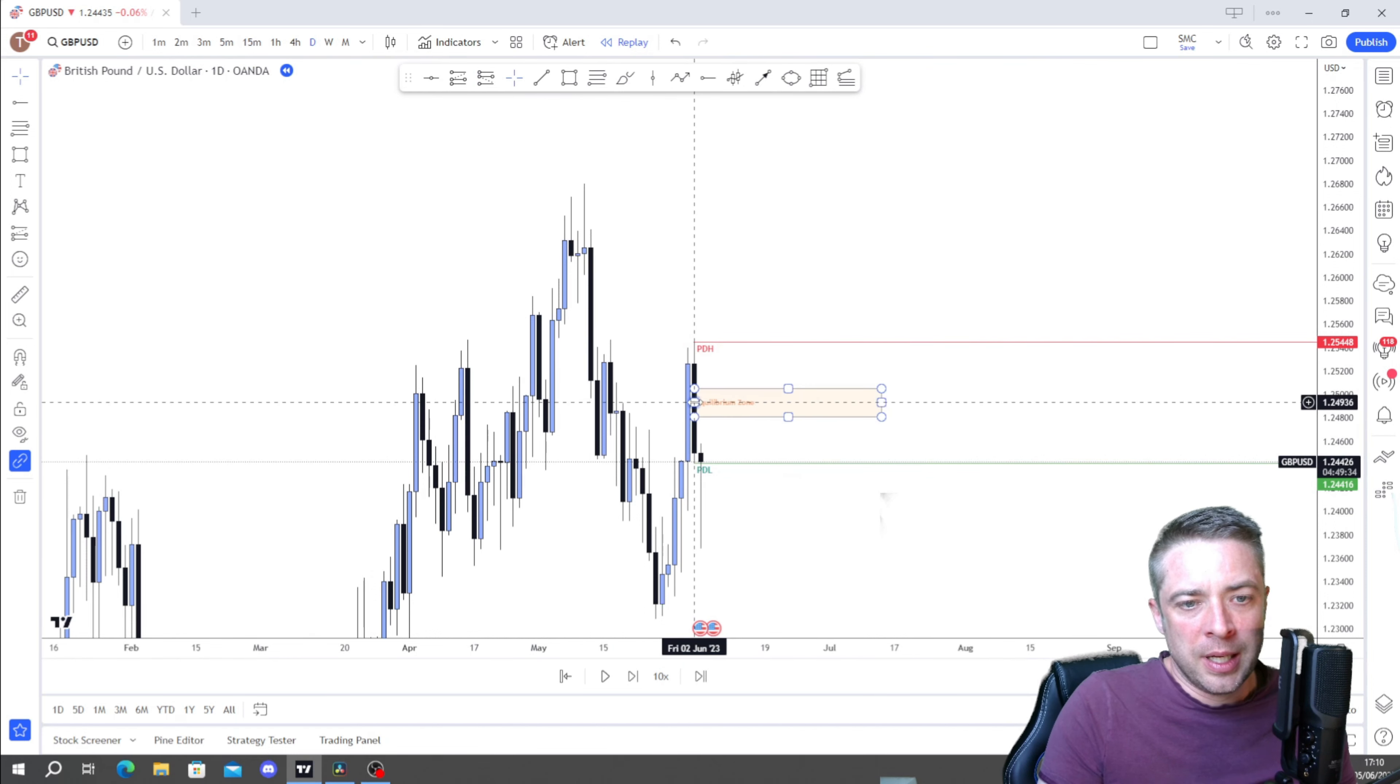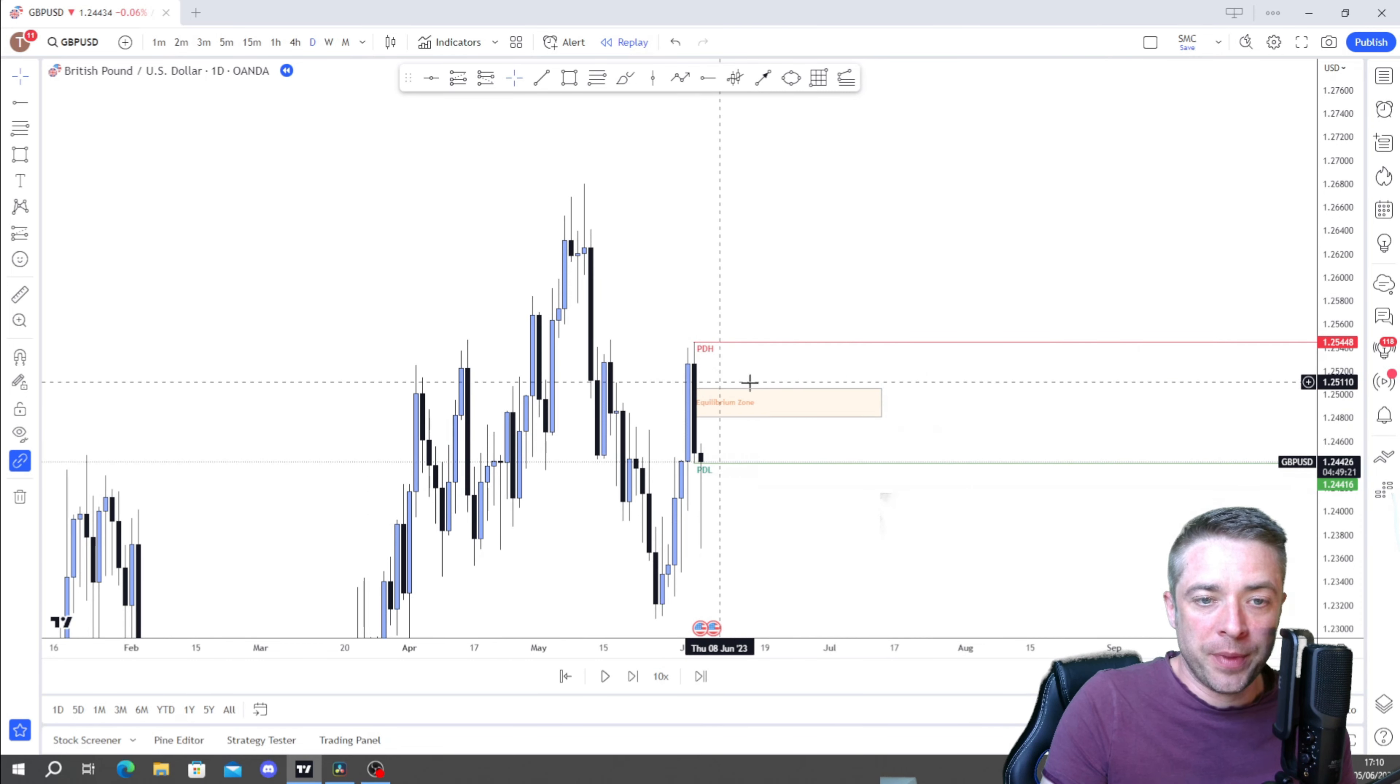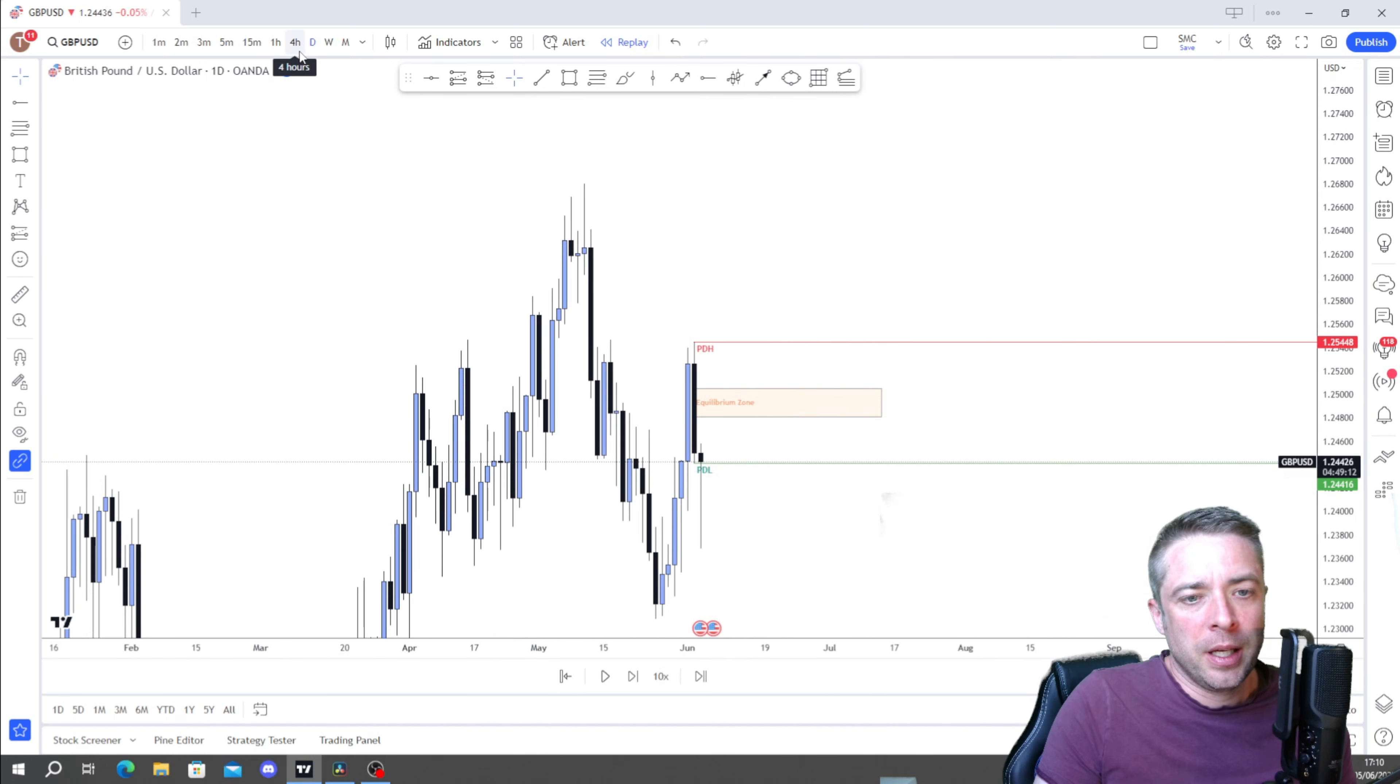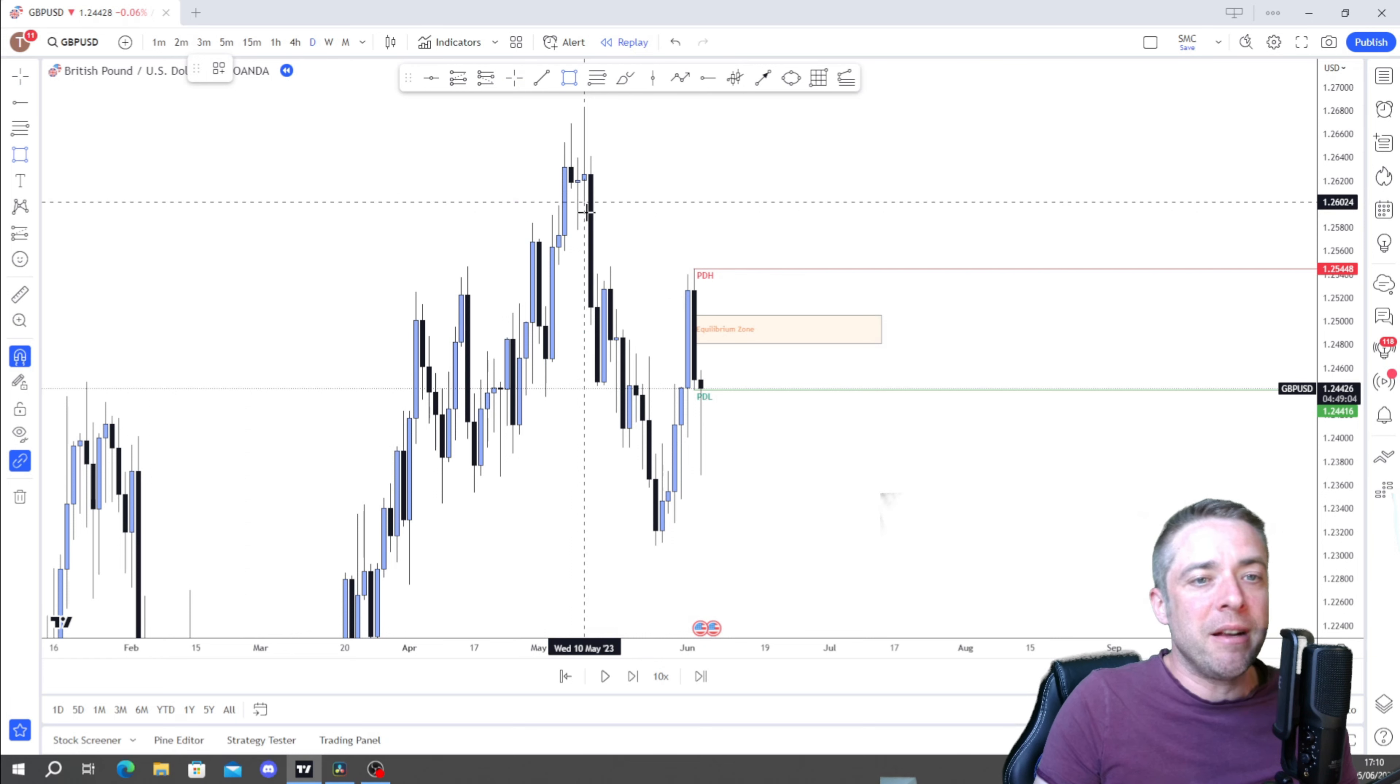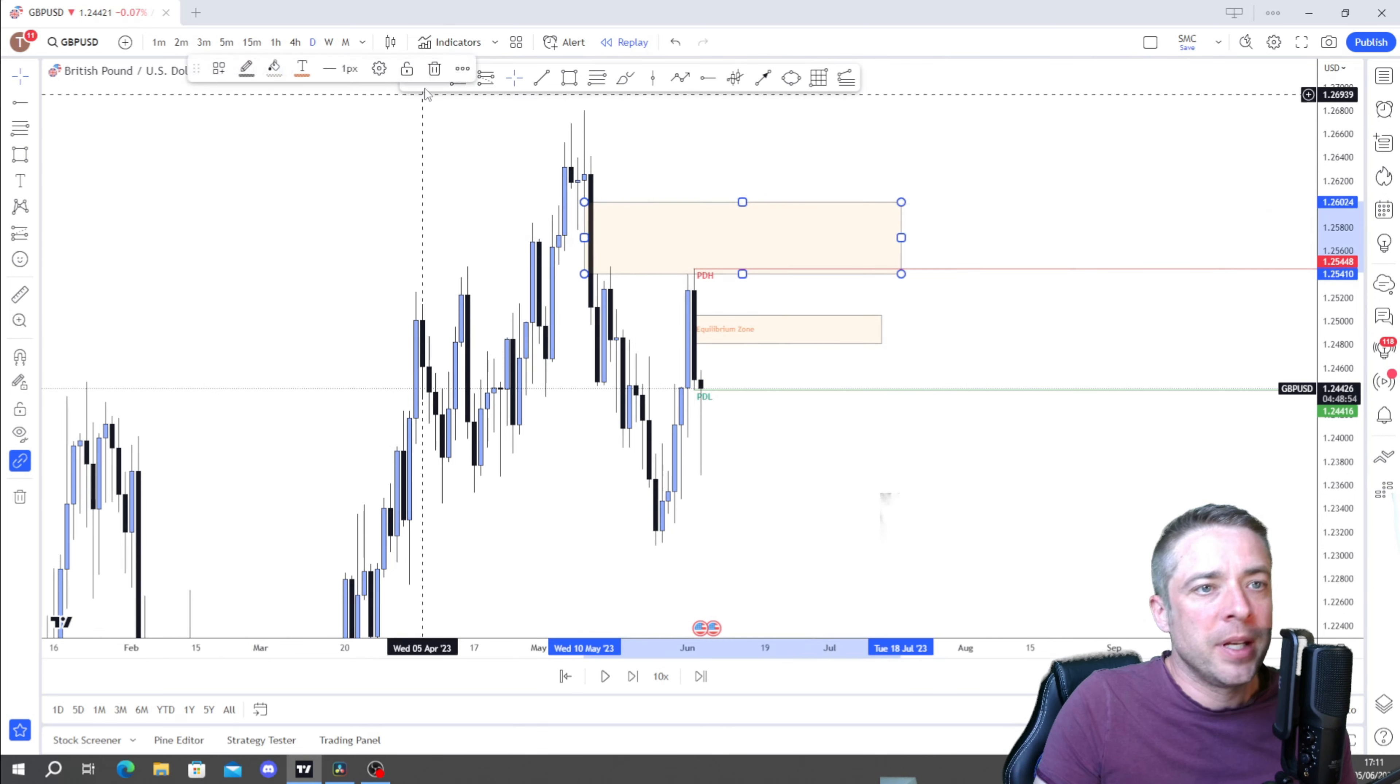I will then mark out with a Fibonacci from the top to the bottom and I will mark out a box between the 61.8 and the 38.2, and that is my equilibrium zone.